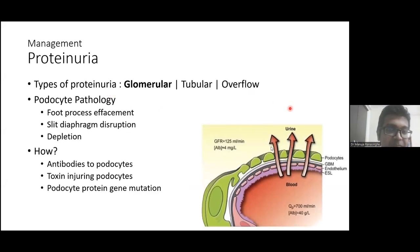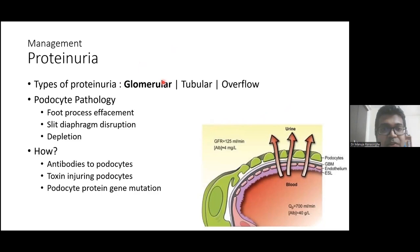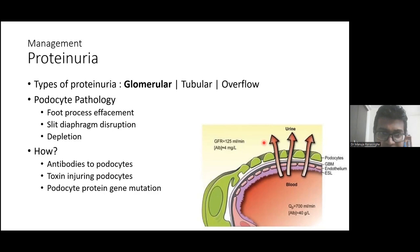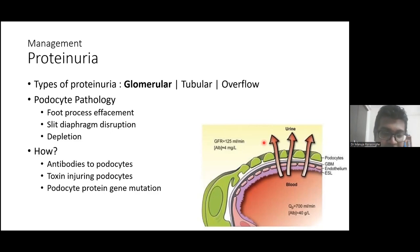Proteinuria in nephrotic syndrome is related to glomerular pathology — specifically damage to podocytes. Podocytes may be effaced, and there may be disruption at the slit diaphragm, allowing protein to leak from blood into urine. There may also be depletion of podocyte numbers. This damage can occur through antibody-mediated mechanisms, toxins such as heavy metals, or hereditary mutations encoding podocyte proteins, leading to defective or depleted podocytes.